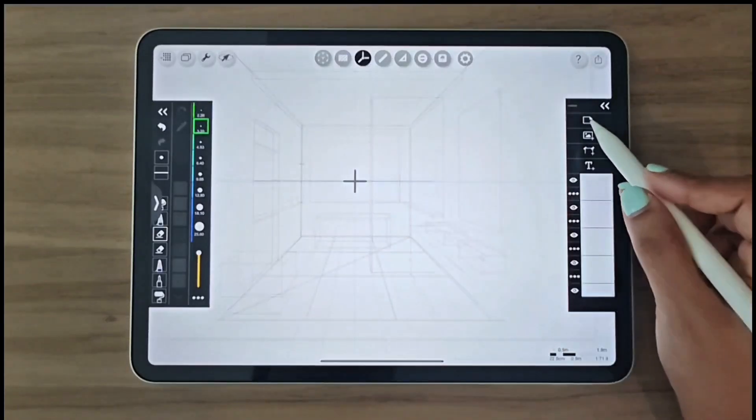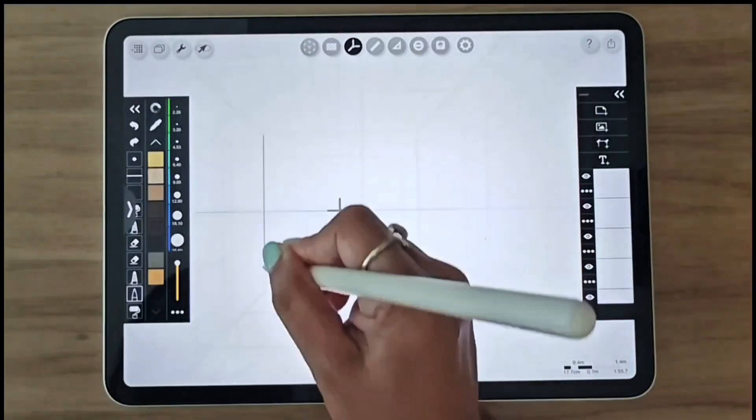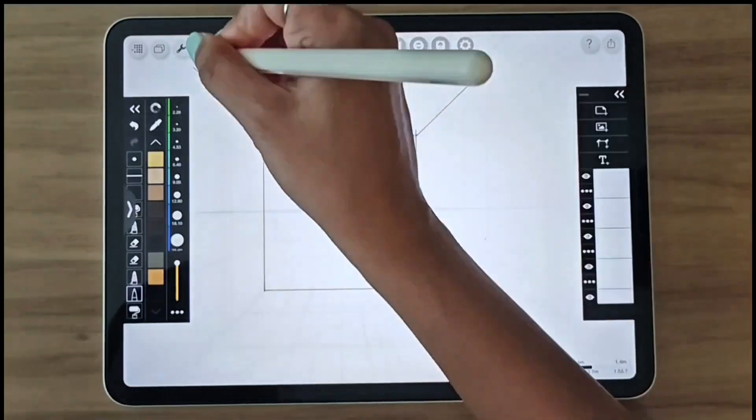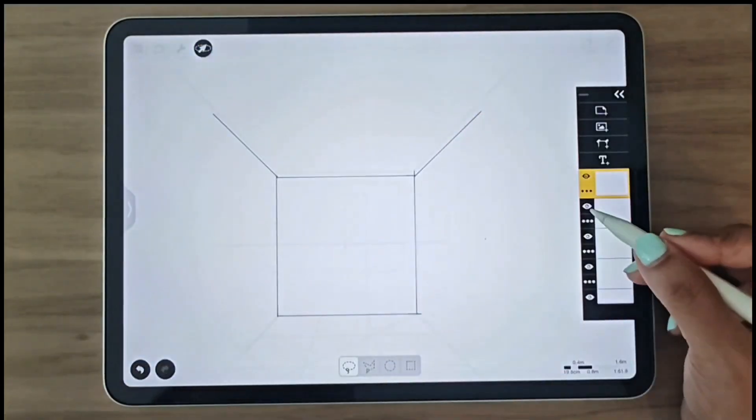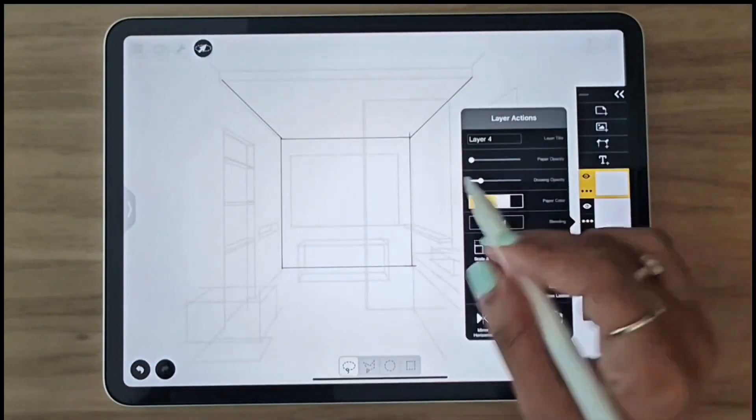Now that the boxes are drawn, we'll create a new layer to complete the final line work.